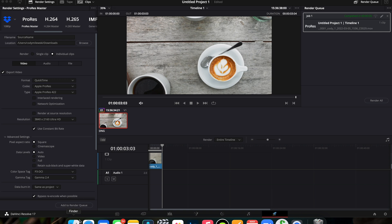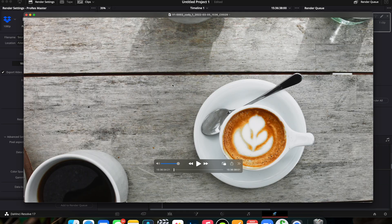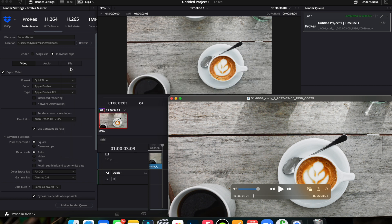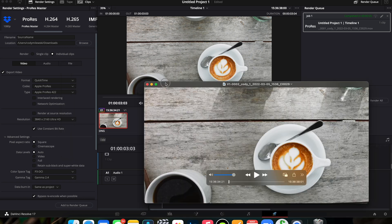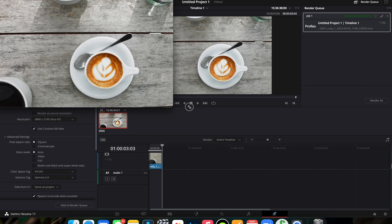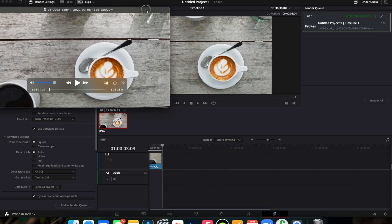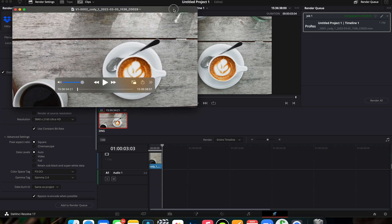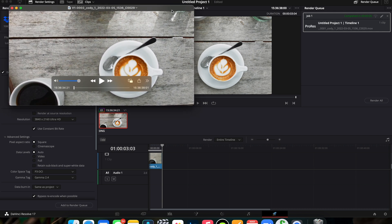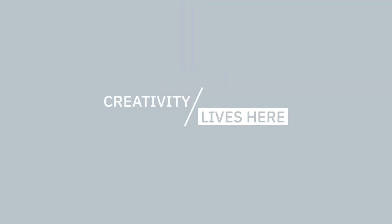Now you'll notice that we no longer experience that dreaded gamma shift that has been catching us all off guard. And the clips match up 100% throughout the process of editing in Final Cut Pro or on another device.